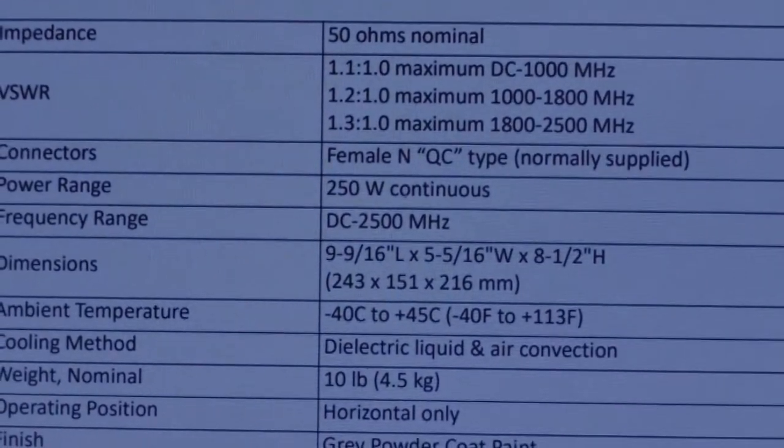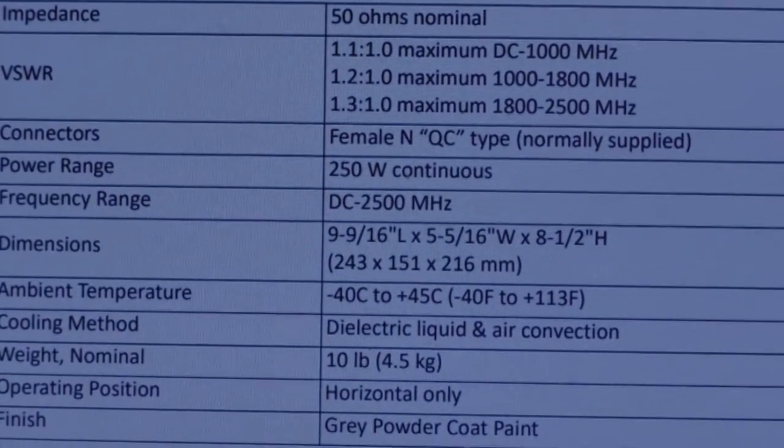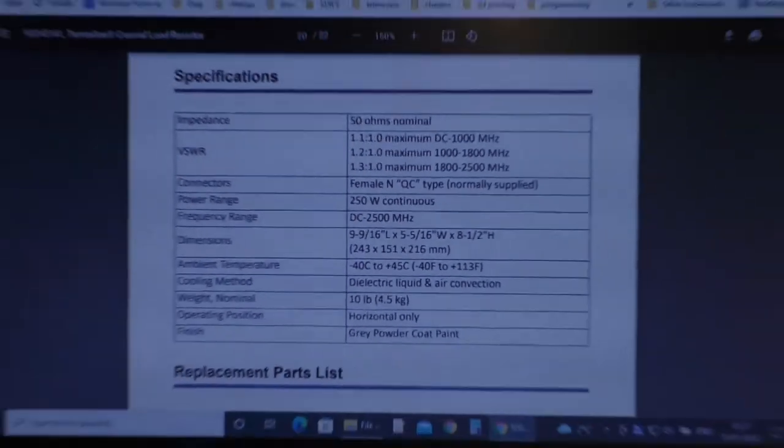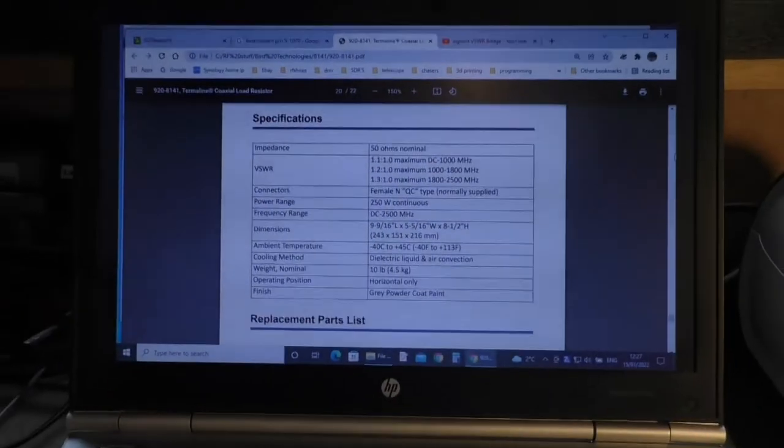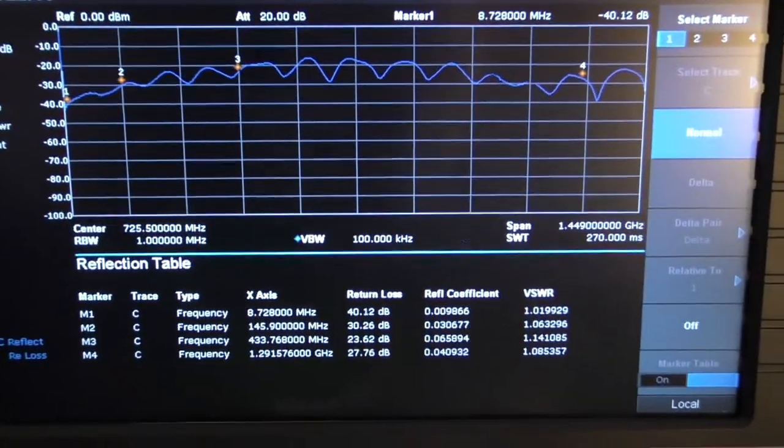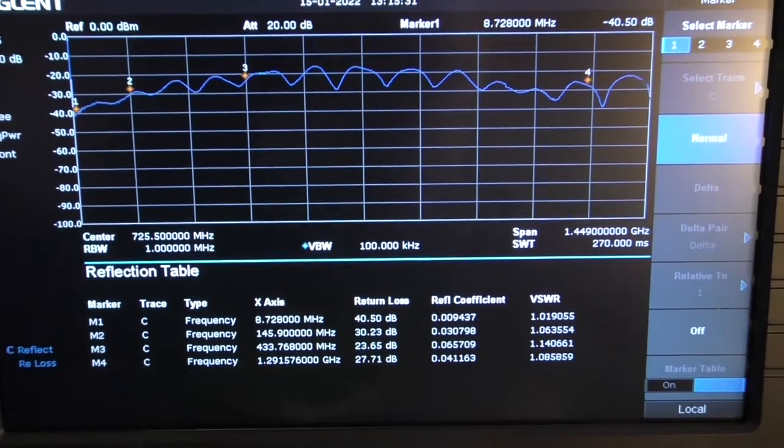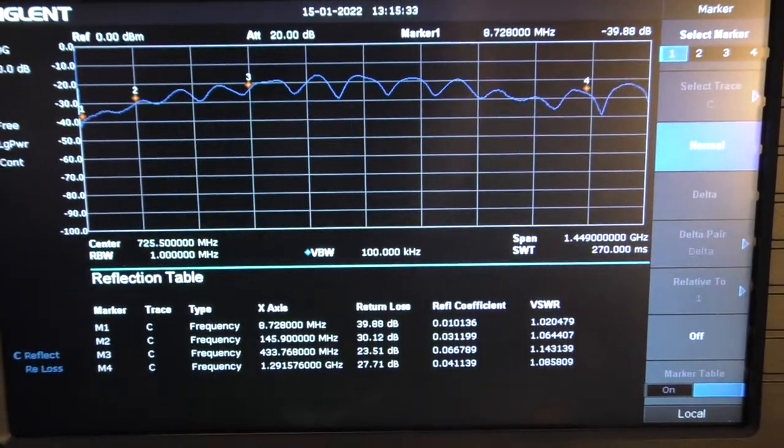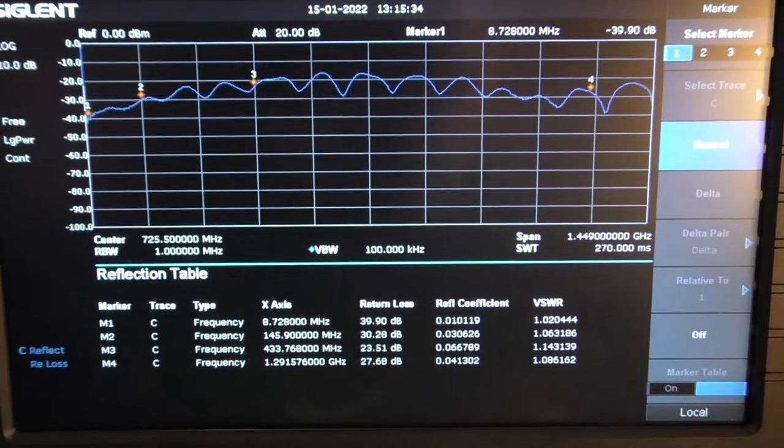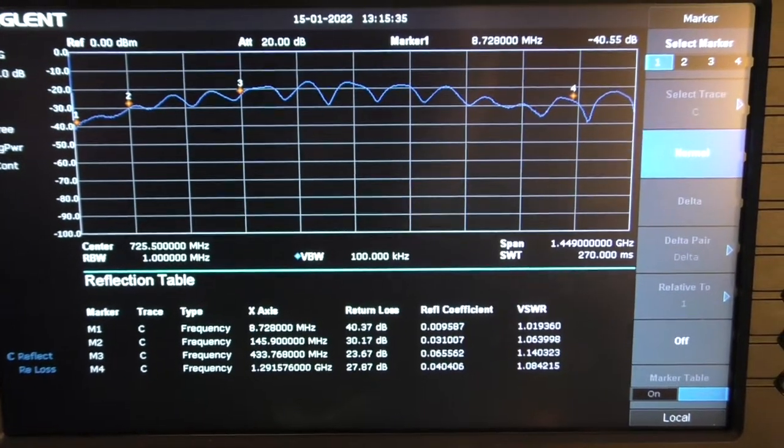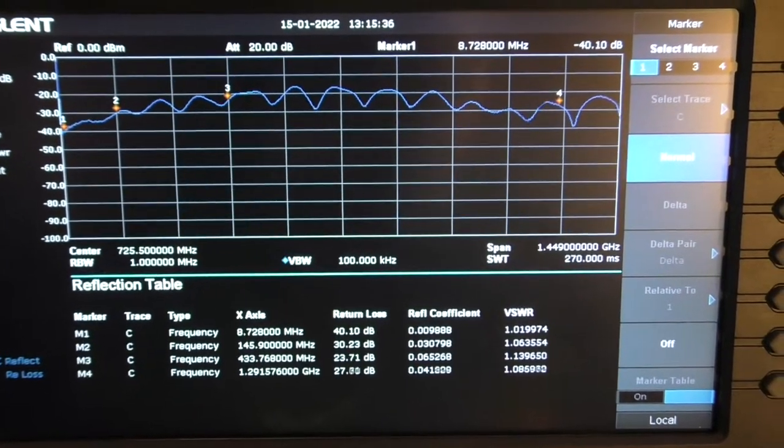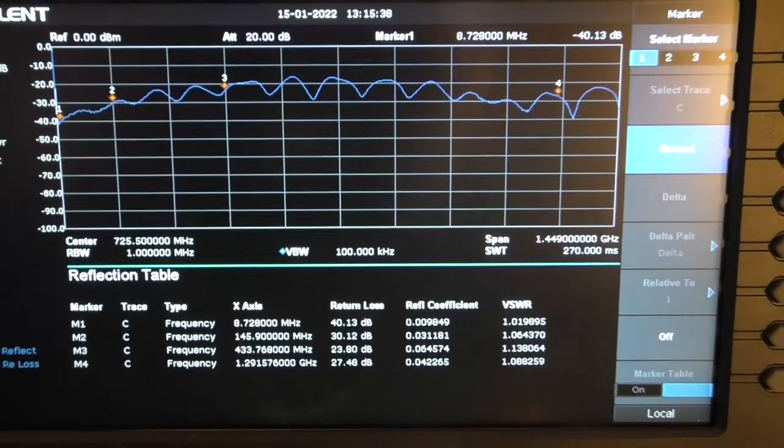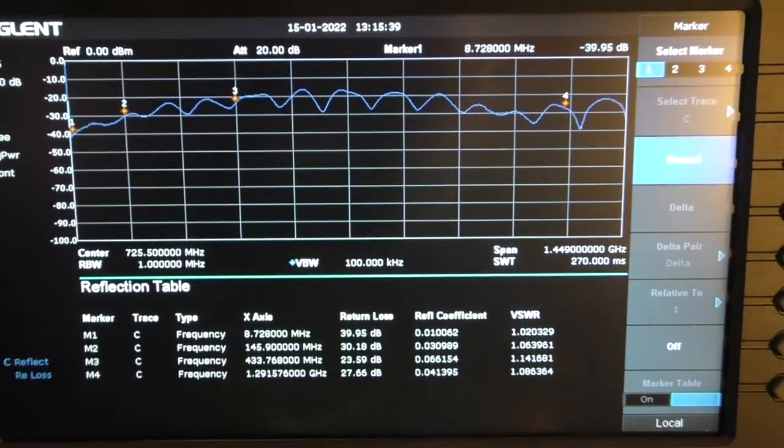And what we'll do next, we'll try some power measurements. I'll just cook it for a little bit and see how it runs.